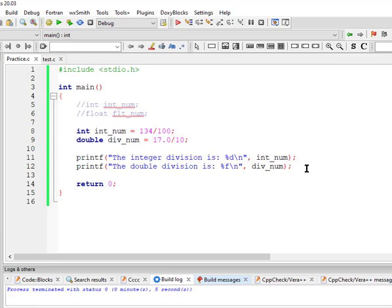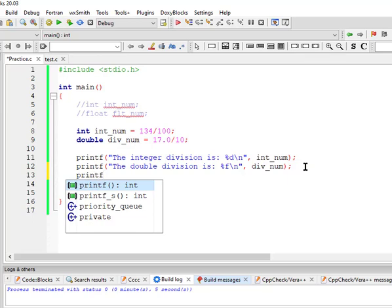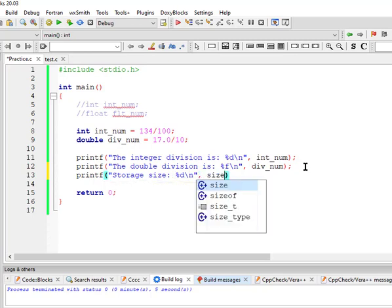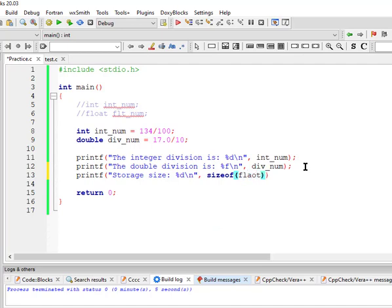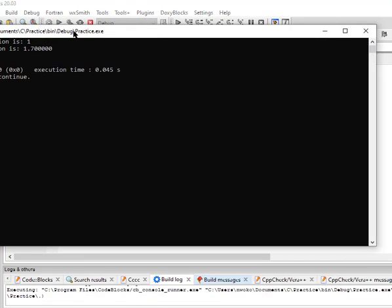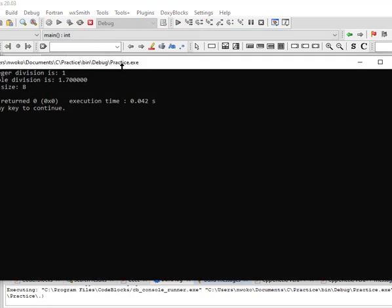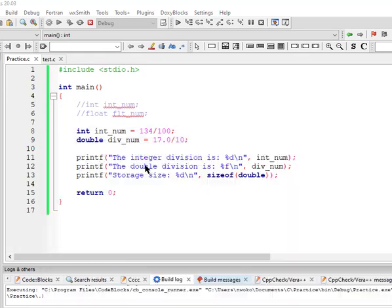We can confirm the storage size using sizeof: sizeof(float) gives 4, and sizeof(double) gives 8. Using double in the same division example with %lf still gives us the decimal result like 1.700000. Even if you accidentally remove the 'l' from %lf and just use %f, it will still work successfully in most cases. Just keep in mind that double takes eight bytes of storage — twice that of float — and has higher precision.